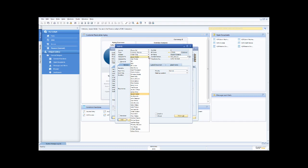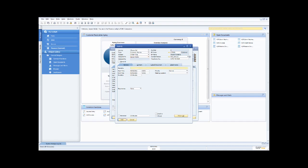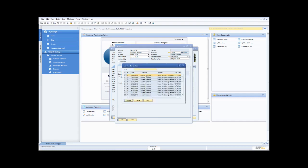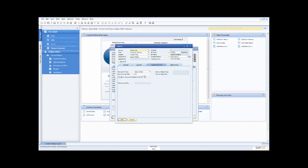I can link the activity to a specific transaction — for example, following up on sales order 12 for Acquant Systems — by looking up all the sales orders for that customer and selecting the relevant one. Then I just click add. The activity is recorded, and I can even go ahead and schedule a follow-up activity if I want.